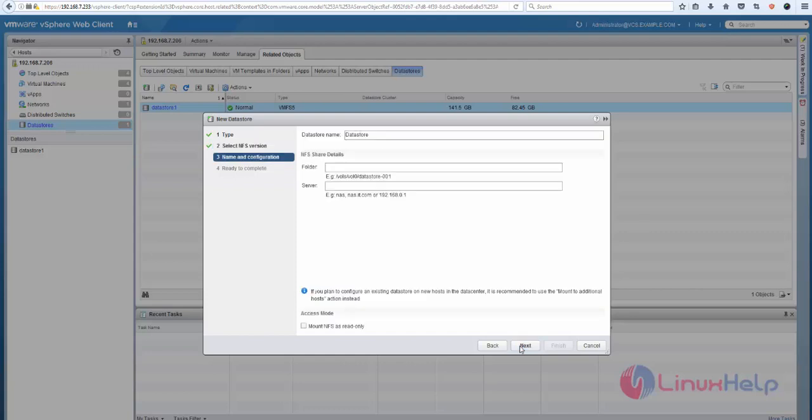click Next and type the server configuration. Here I'm going to give a name: NFS-datastore. You can